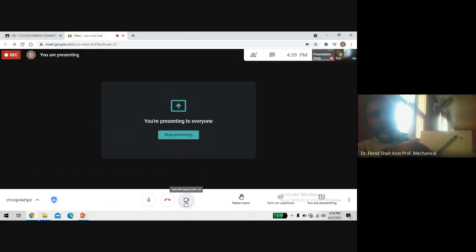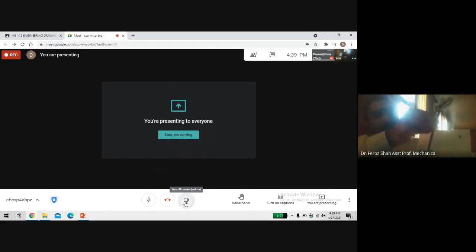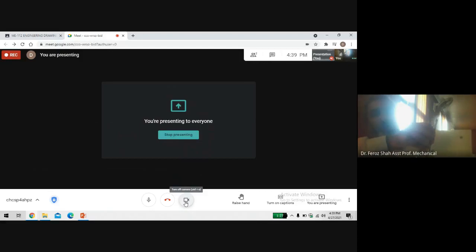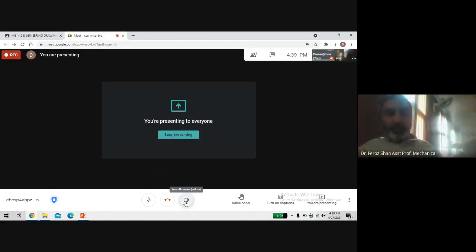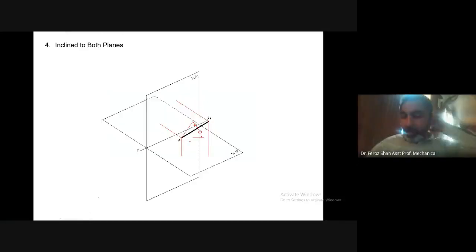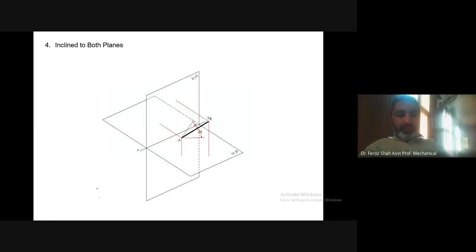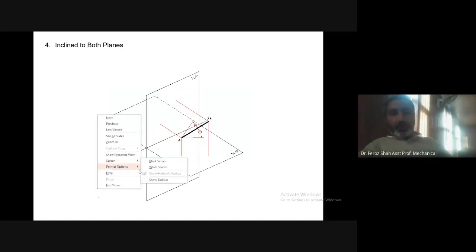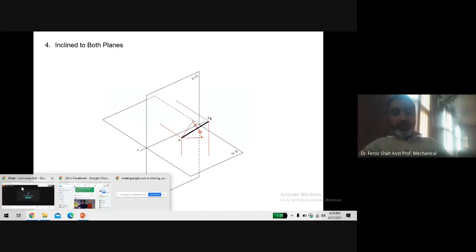This line is inclined only to the horizontal plane and parallel to the vertical plane. But if I move one end to another position, the line becomes inclined to both planes — one end is lying in both planes and the other end is away from both planes, so the line is inclined to both planes. You can have all these cases as has been discussed.